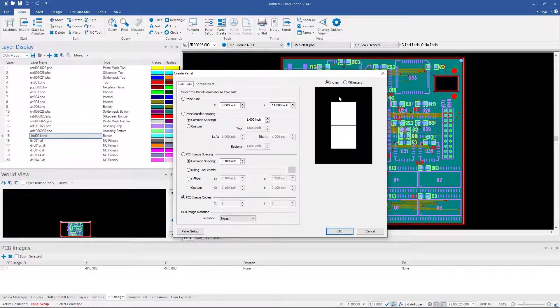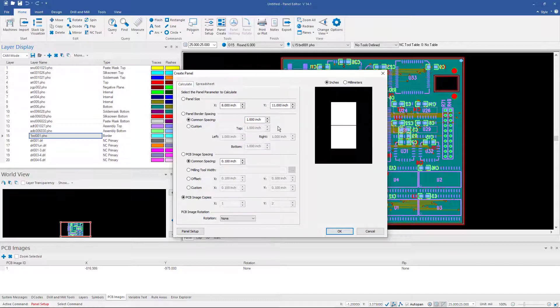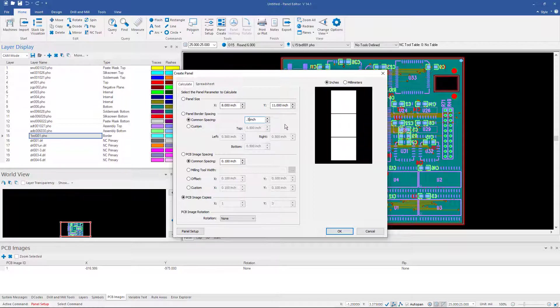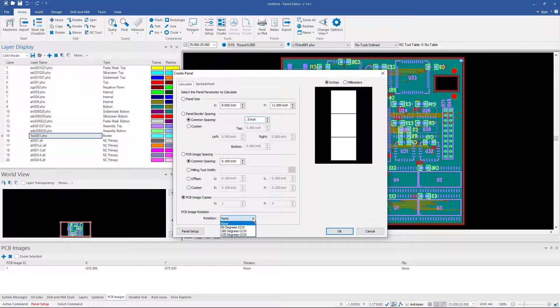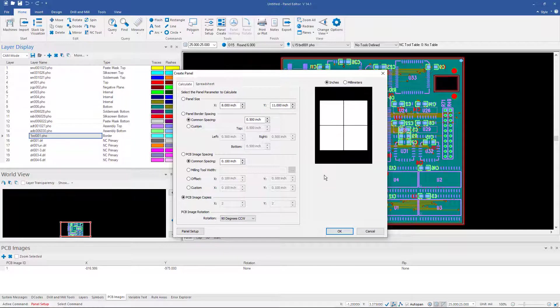And it's going to show me how many will fit on our panel given those parameters. Now we can try other spacings and see how those affect our panel. So with a half inch instead of an inch all the way around I can get 3. But if I rotate them 90 degrees I can get 4.